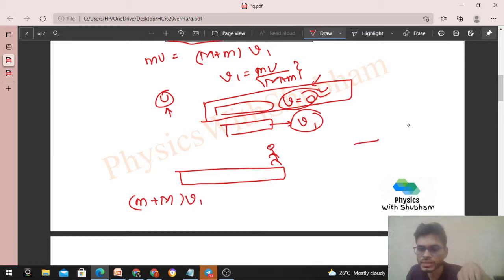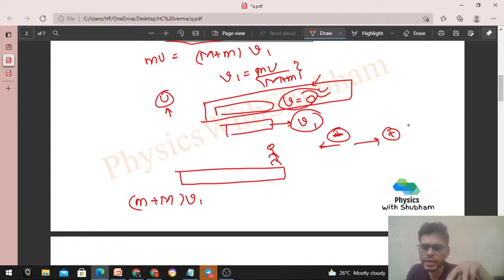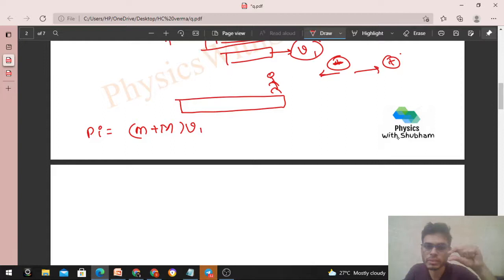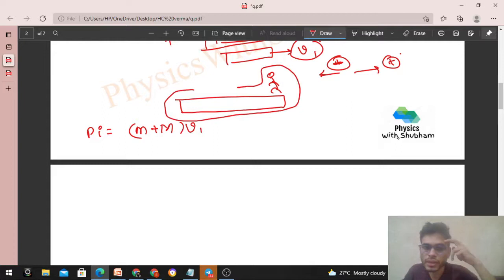We take the forward direction as positive and the backward direction as negative, because momentum is a vector quantity. So we have the initial momentum. Now when Person B jumps, an internal force acts between Person B and the car, but the external force is still zero, so momentum will not change. Person B's relative velocity is given with respect to the car.